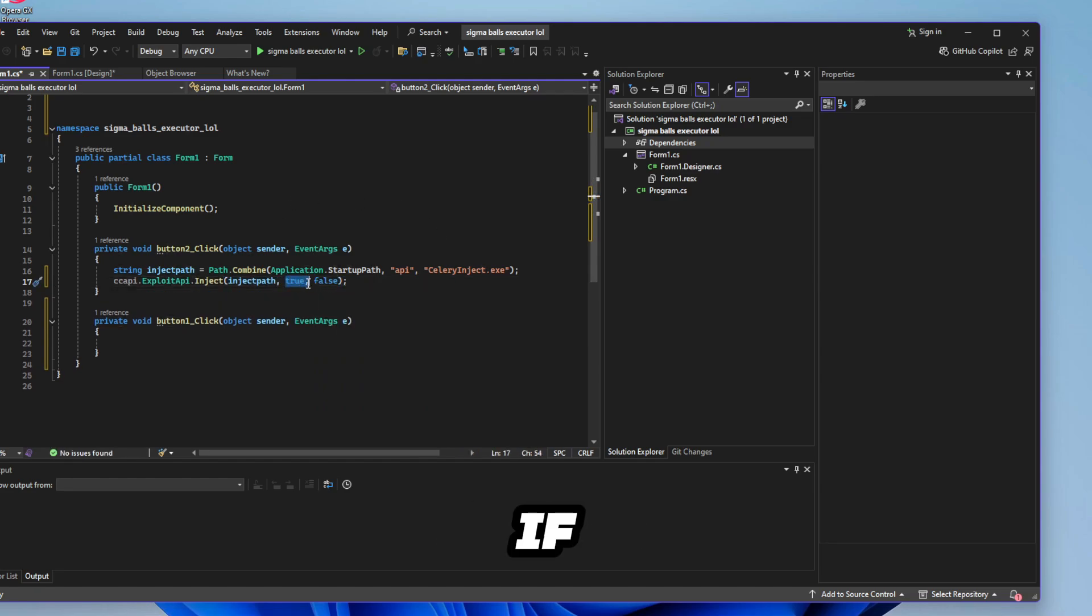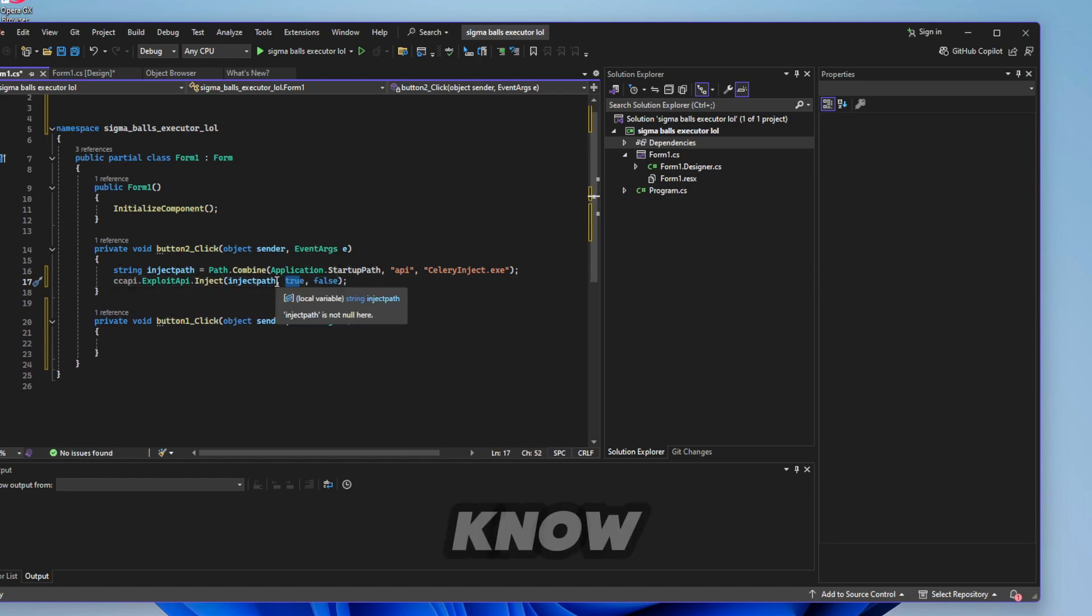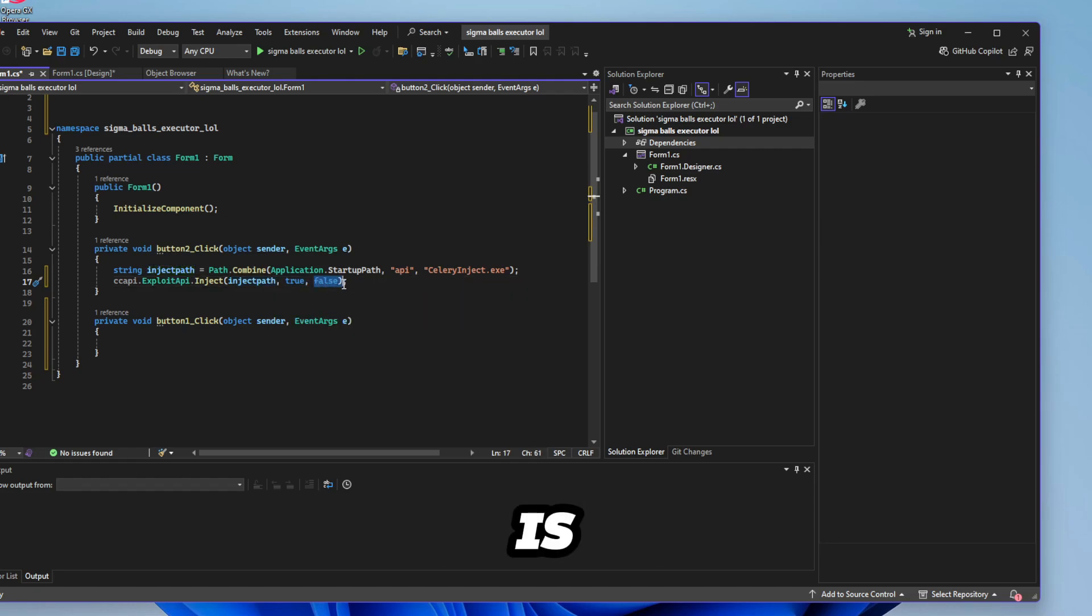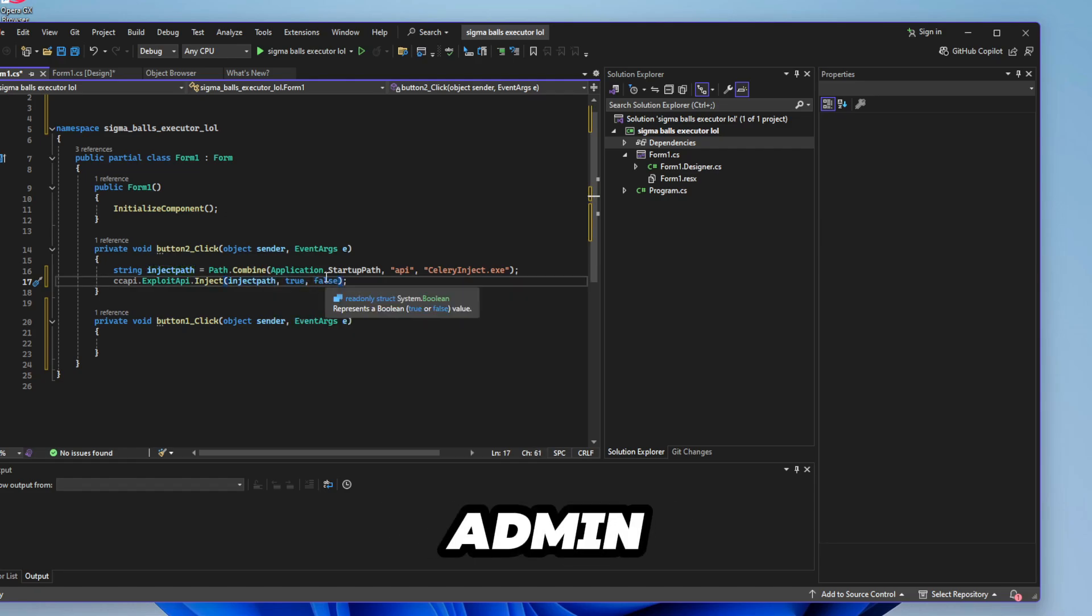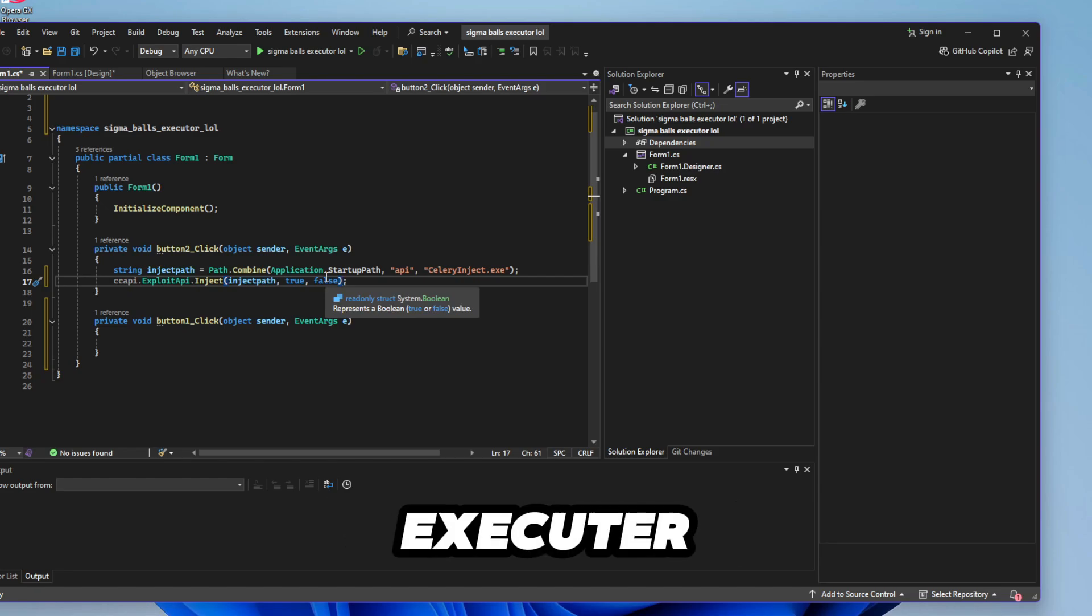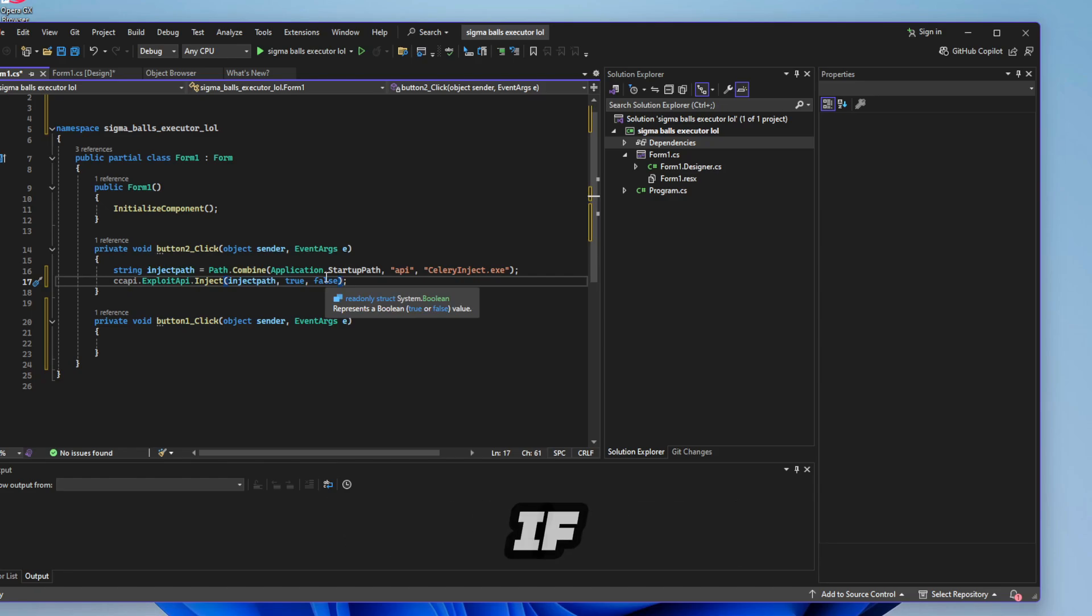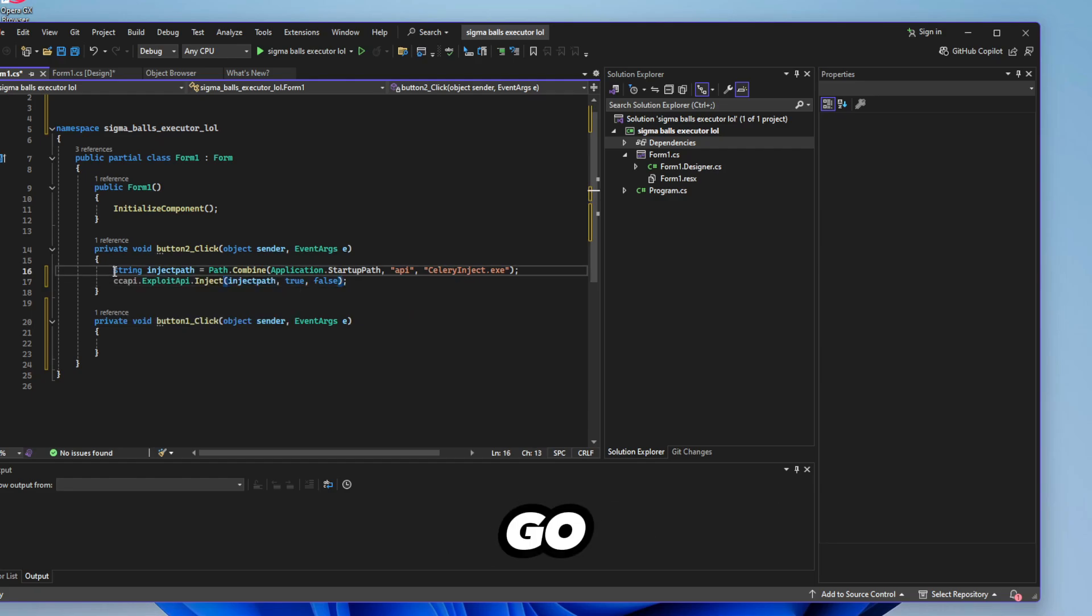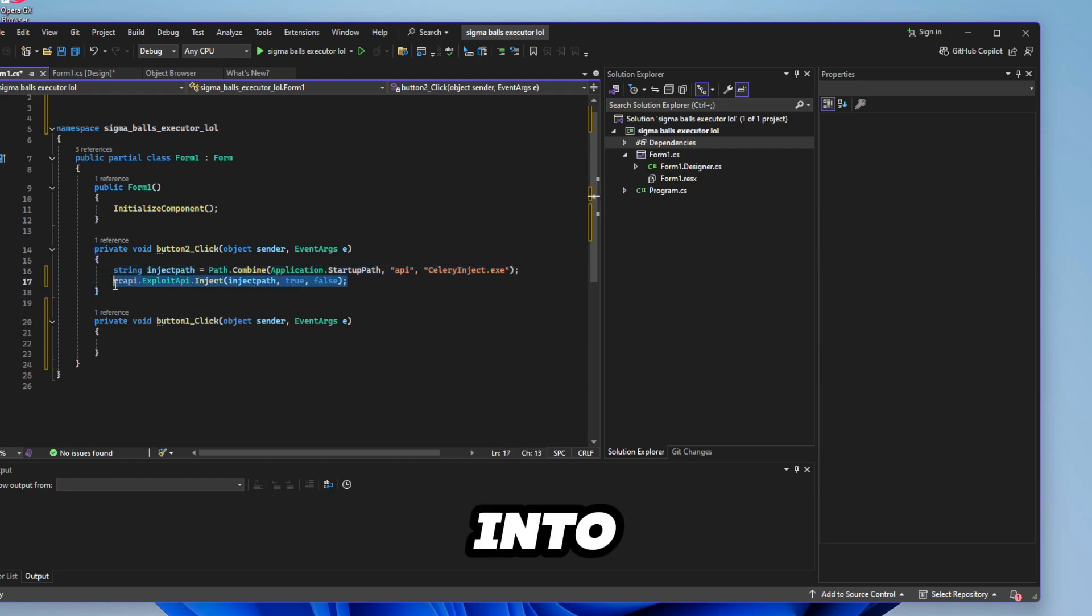So the first true is if you want the console to show up so you know that your executor is injected. False is run as admin. Obviously you don't need admin permissions for an executor but if it doesn't work maybe try it with both true. That finds it and that injects it into Roblox.